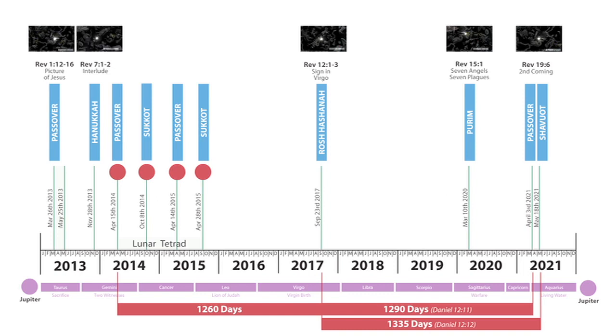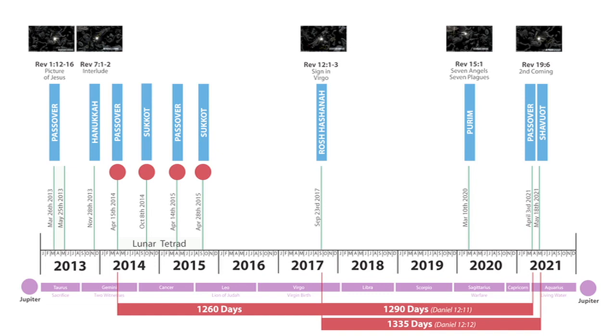Also in Daniel 12:12, it talks about blessed is he that waits for the 1,335th day. 1,335 days from the sign in Virgo in 2017 takes you to Shavuot on May the 17th, 18th, 2021.